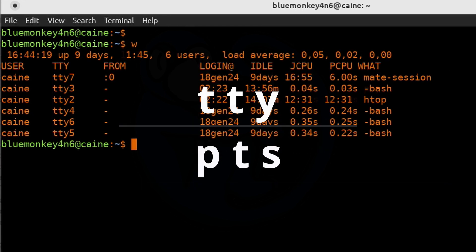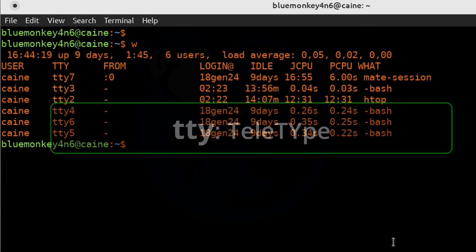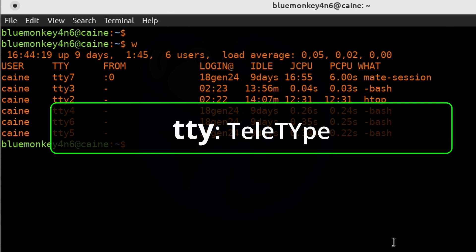And there's two more concepts that I would like to share. That's of the TTY and the PTS.